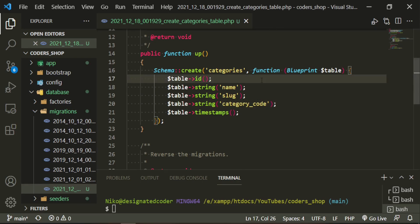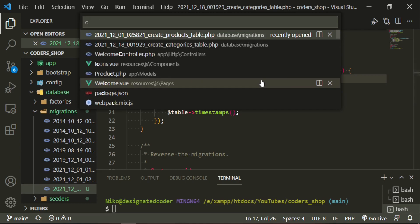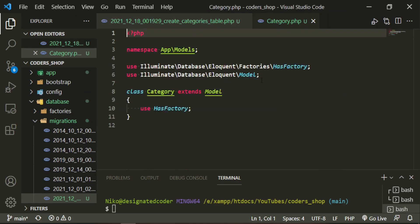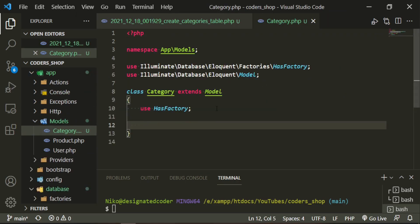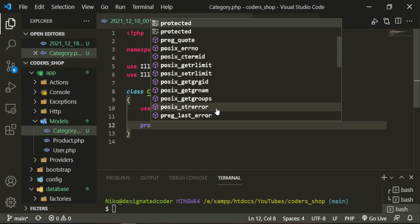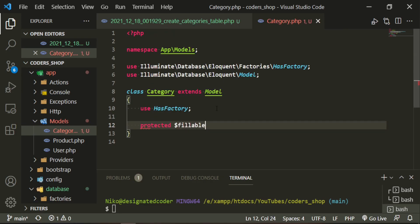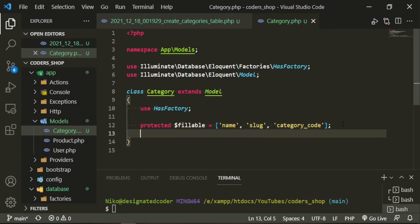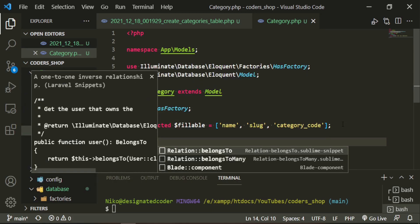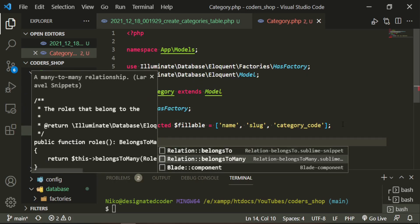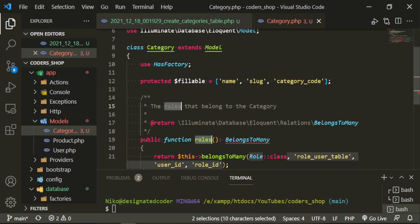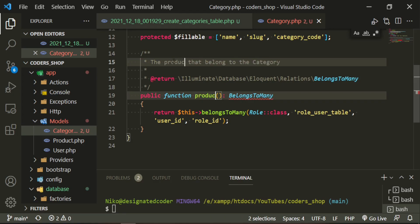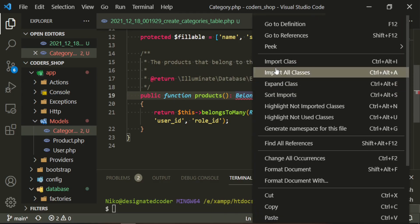So now let's also go ahead and work on the model. In here we really just need protected fillable with the name, slug, category code, and then we are going to create a relationship to the products. The relationship we're going to do is belongs to many products, and we need to import this.